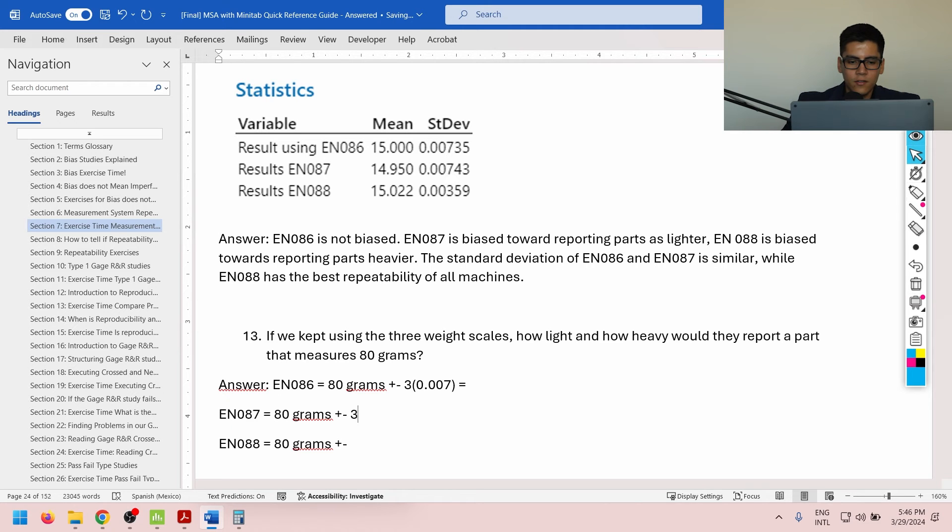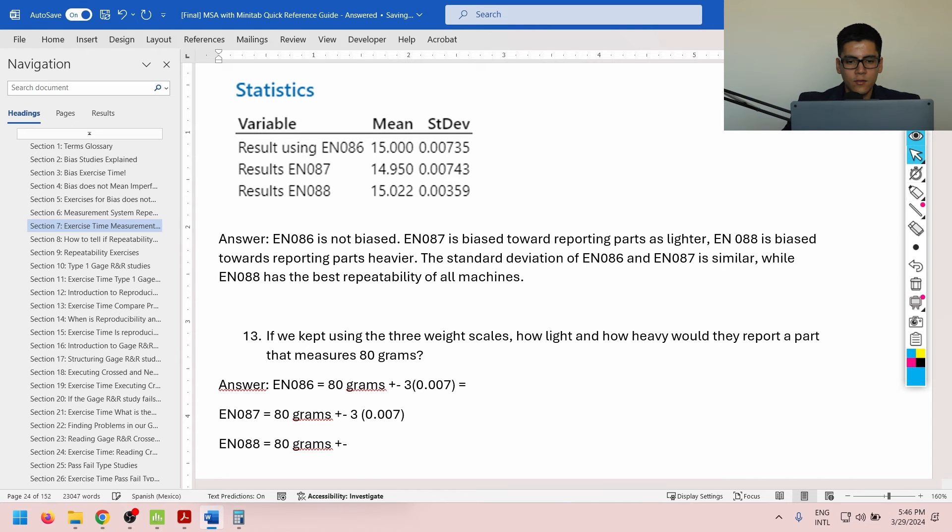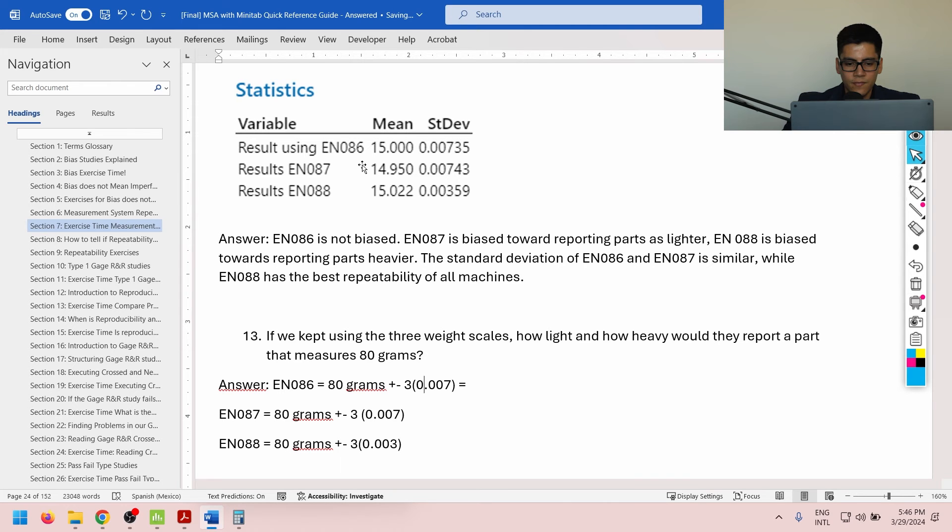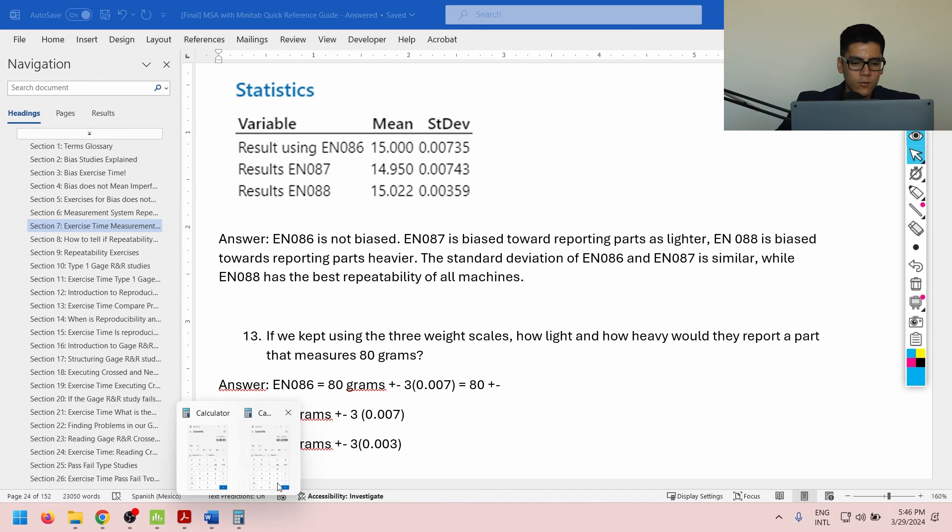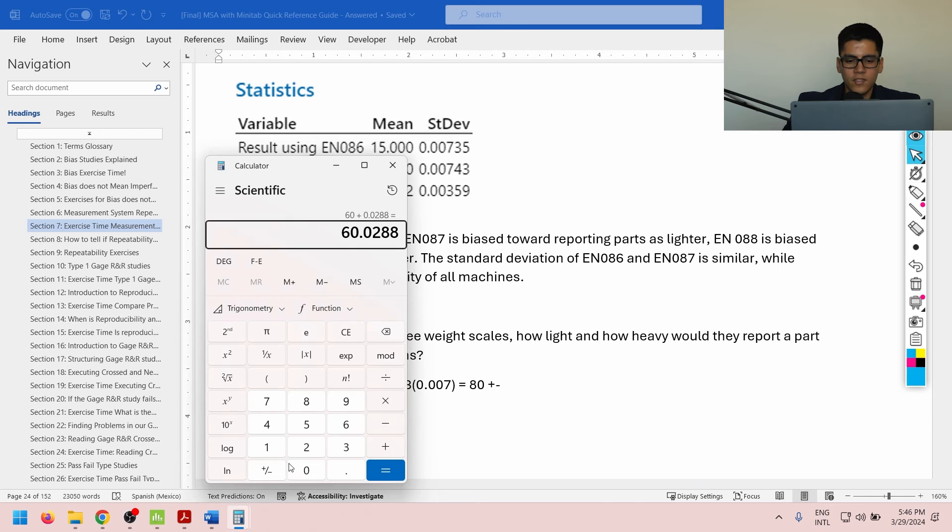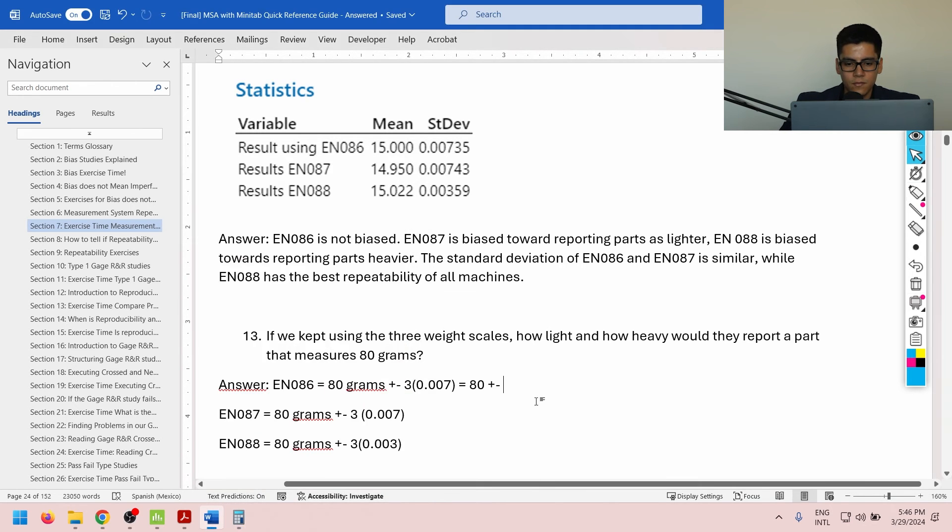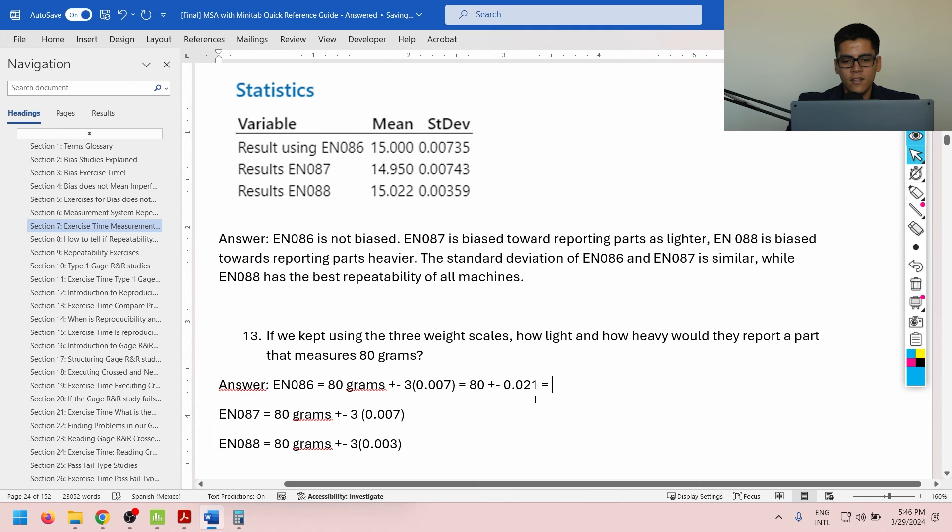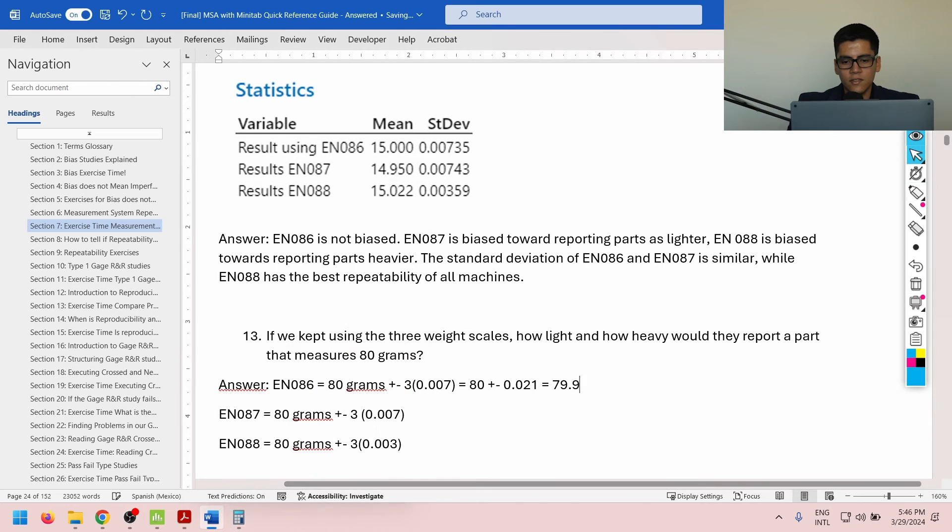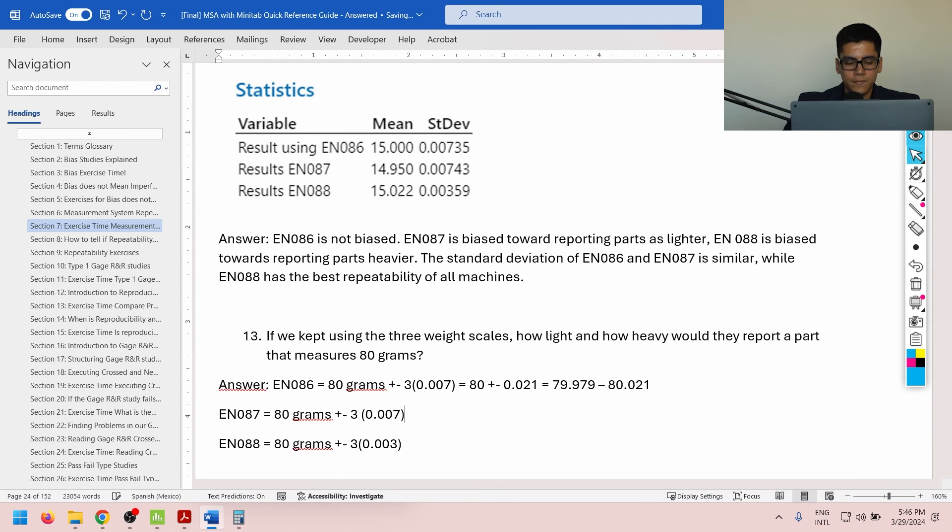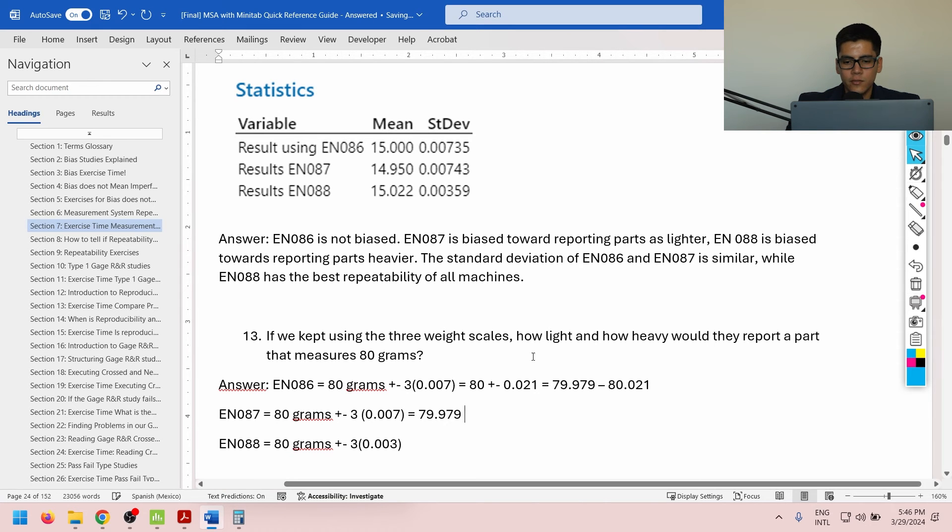80 grams, three times the standard deviation of EN086, which is 0.007. I'm just going to round it up. Same thing for EN088. And lastly, three times 0.003. Calculations right now are going to be 80 plus minus, and then three times 0.007, that's going to be 0.021. It's always nice to confirm. There we go. And this will be minus 80, that will be 79.979, up to 80.021. This one will be likewise, similar.